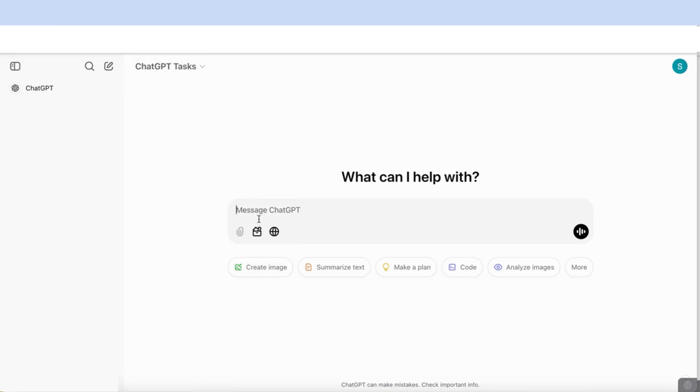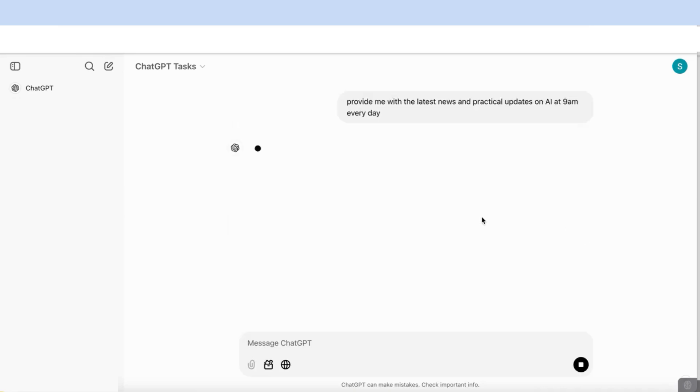Once you've clicked on that, you've got the main interface here and you can start off by asking it to perform any task that you want. I've just added a task here that says provide me with the latest news and practical updates on AI at 9am every day. And I'm going to enter that.